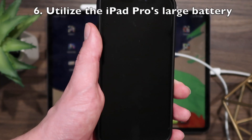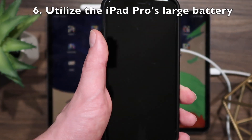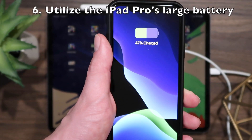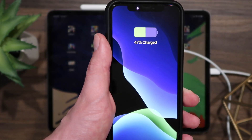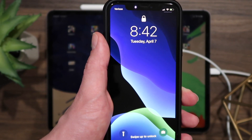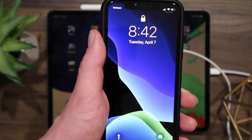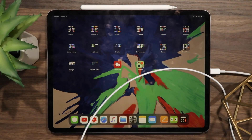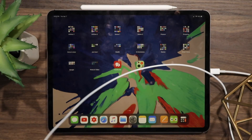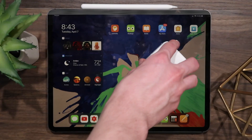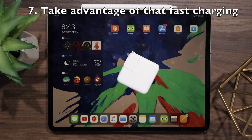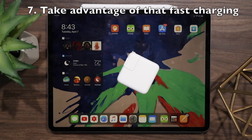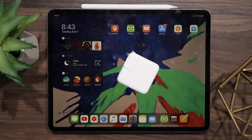This next trick involves utilizing the iPad Pro's massive battery. You can charge your iPhone, Apple Watch, or almost any other accessory using the USB-C port at the bottom of the iPad Pro. Also, if you have a MacBook Air or MacBook Pro, you can actually use its charging brick to charge up your iPad even faster.